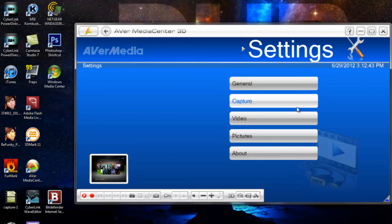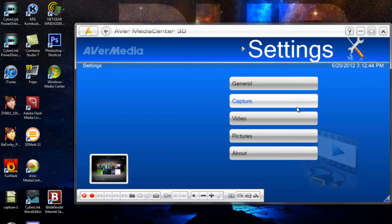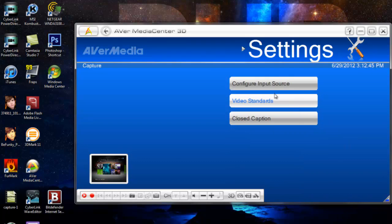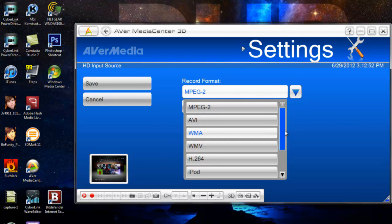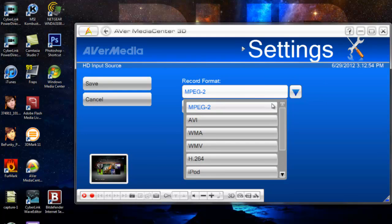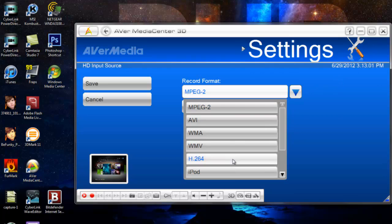The only thing you really else need is the capture settings. Hit capture, go over to configure your input, configure recording. Alright, so with the recording format you do have various choices, but I recommend MPEG-2. I've just always generally found it as the highest quality. AVI and H.264 I'd say are okay as well.